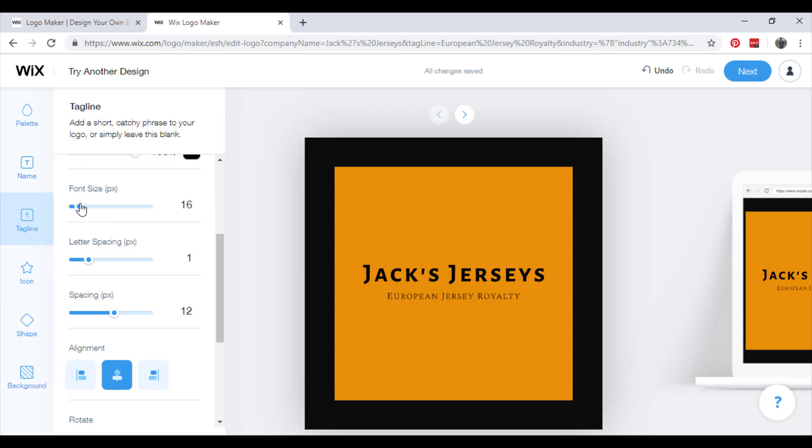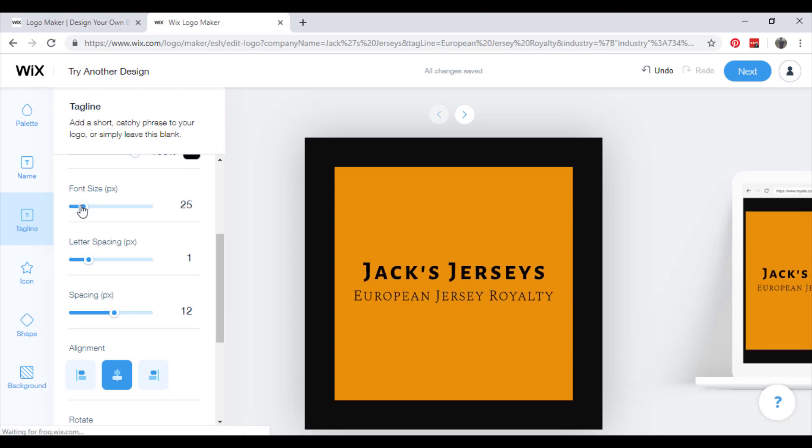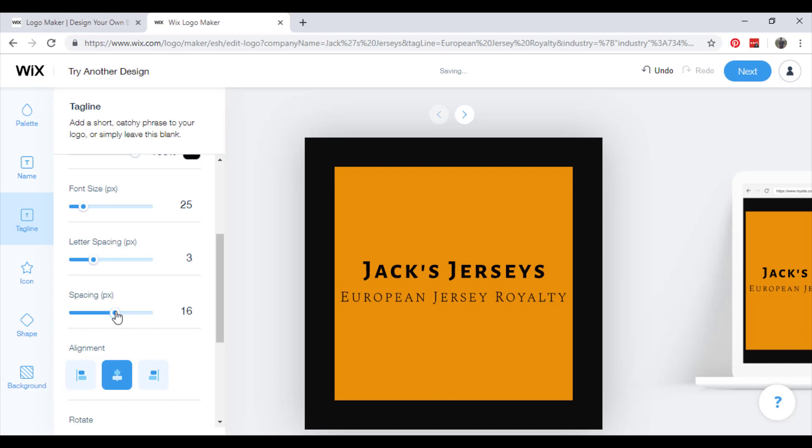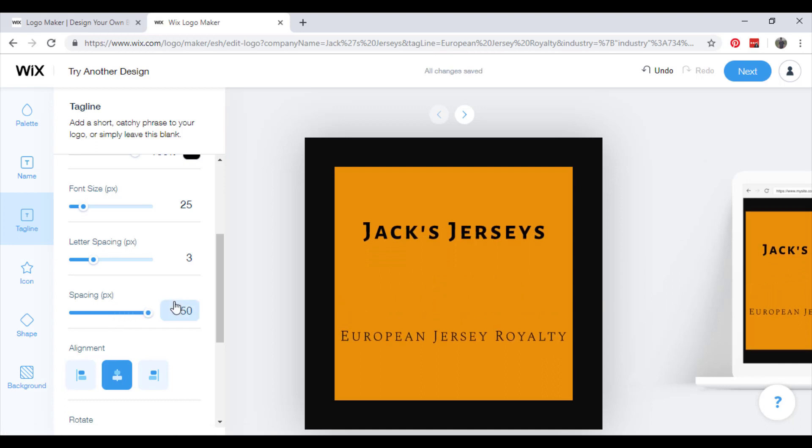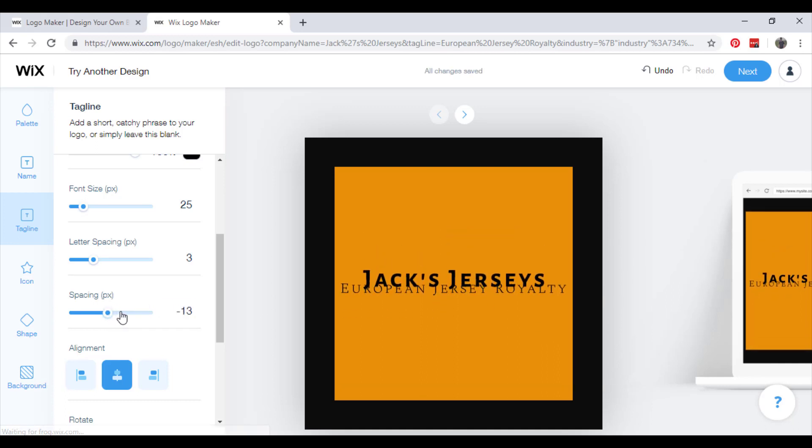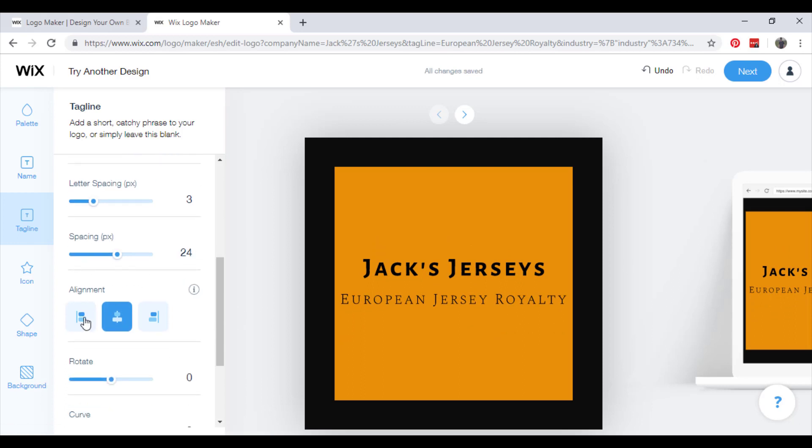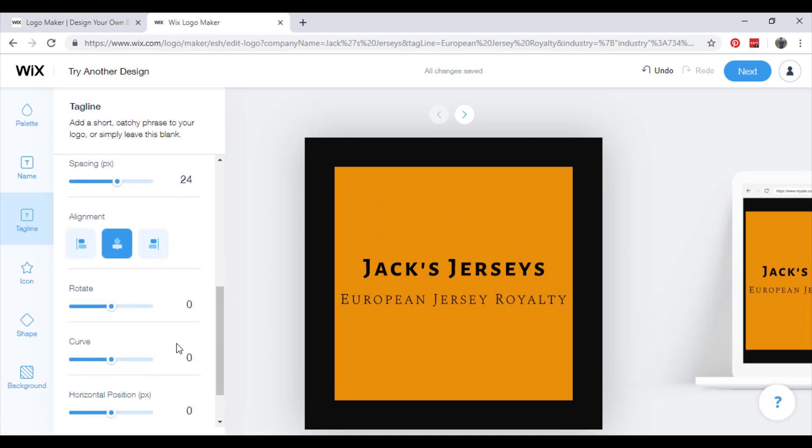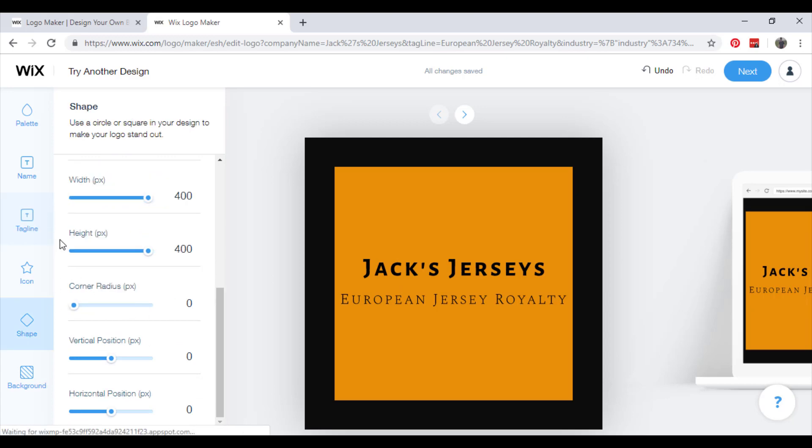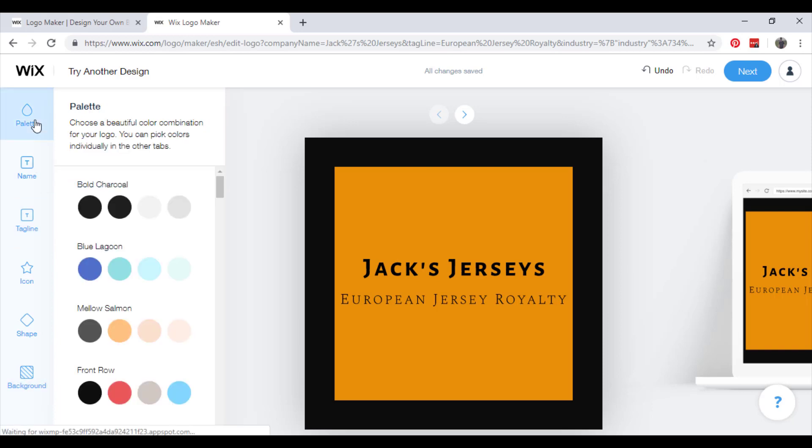The font size you can play about with. Letter spacing again. Spacing between the two. Alignment. Just keep playing about with it until you come to something that you think suits your brand well.